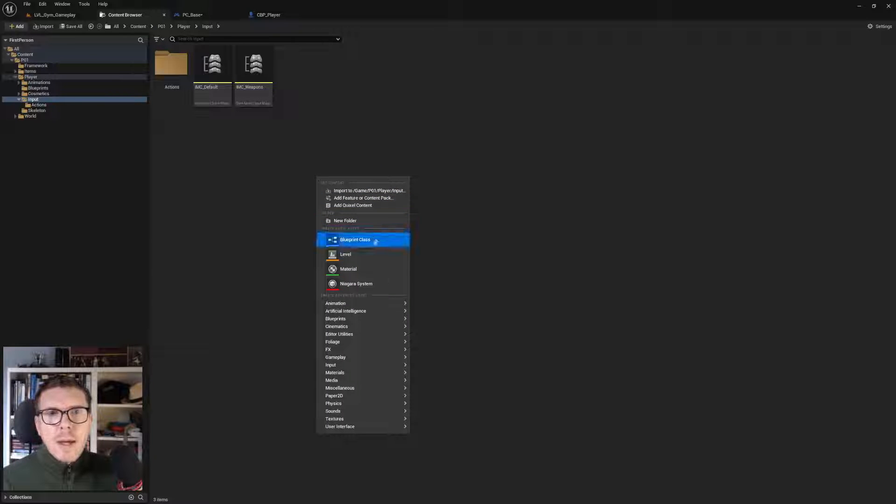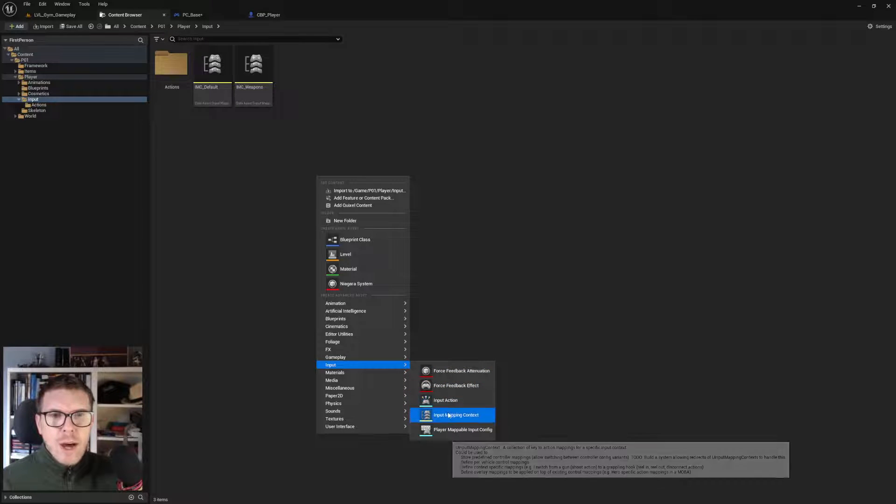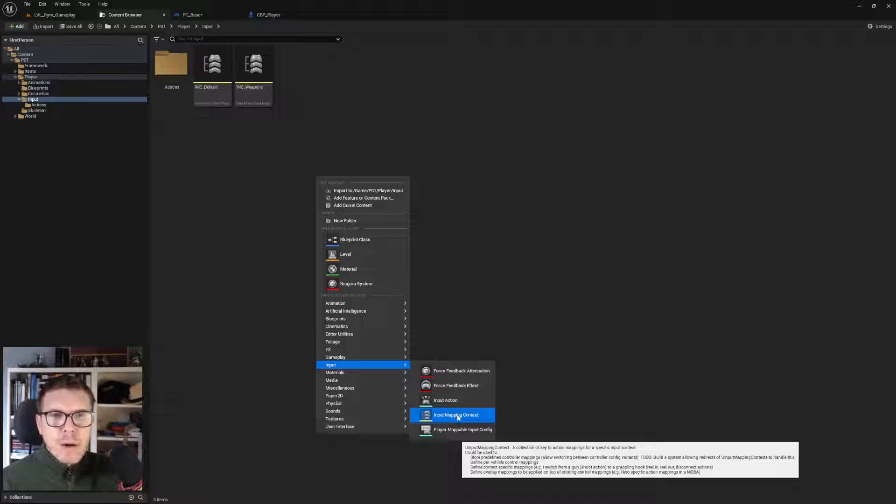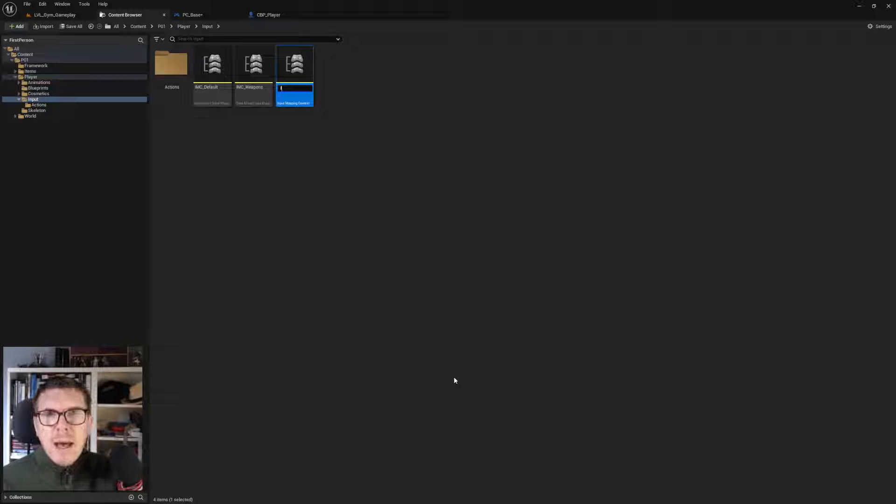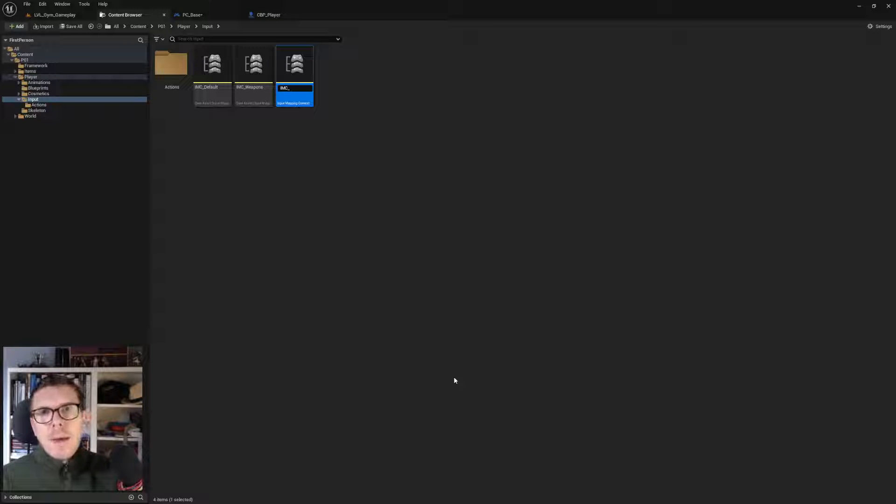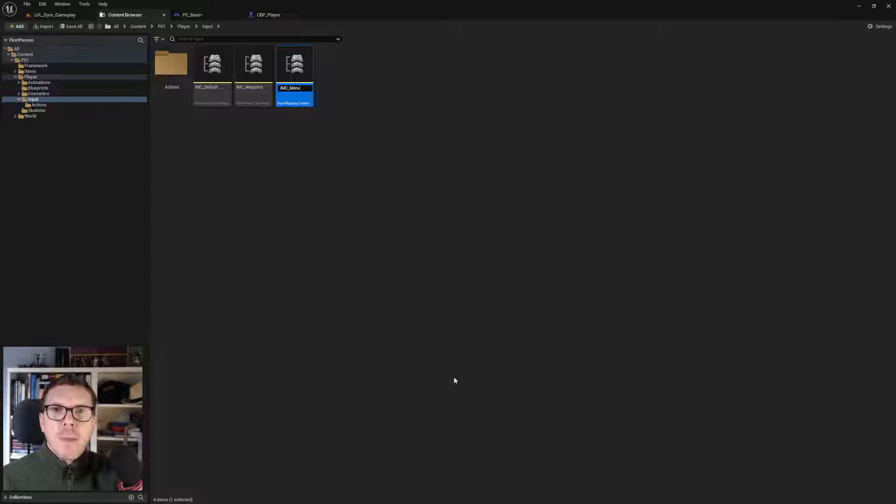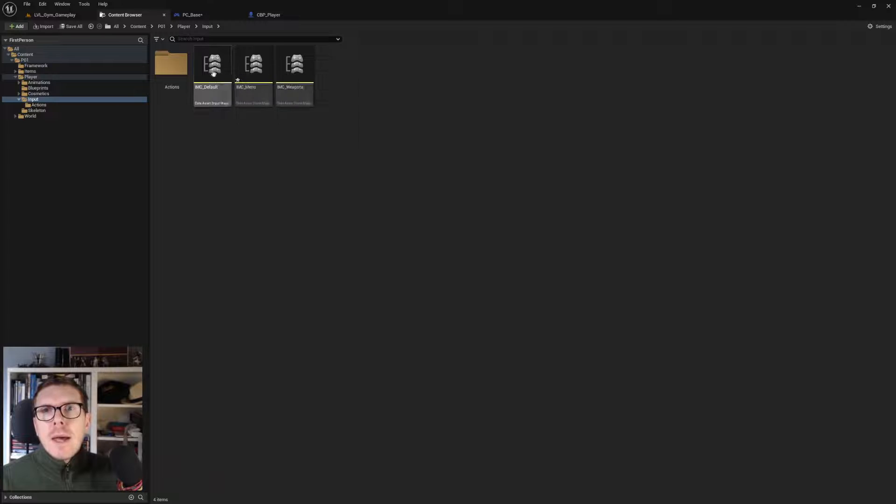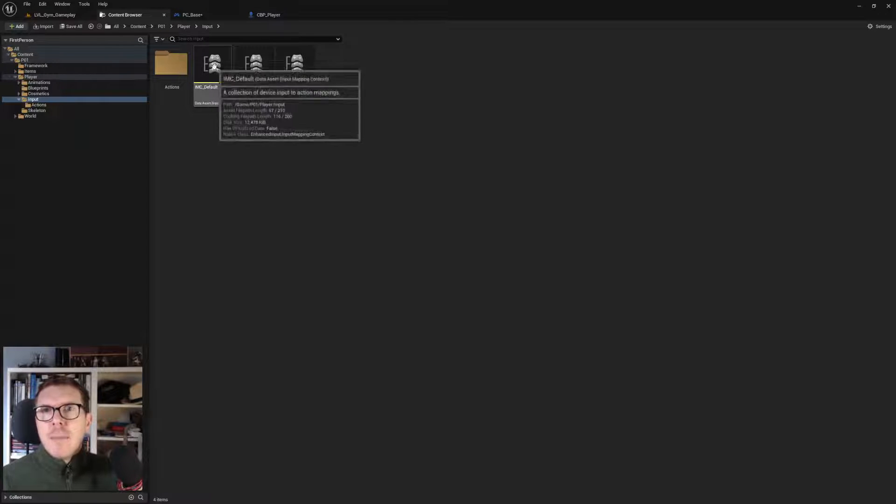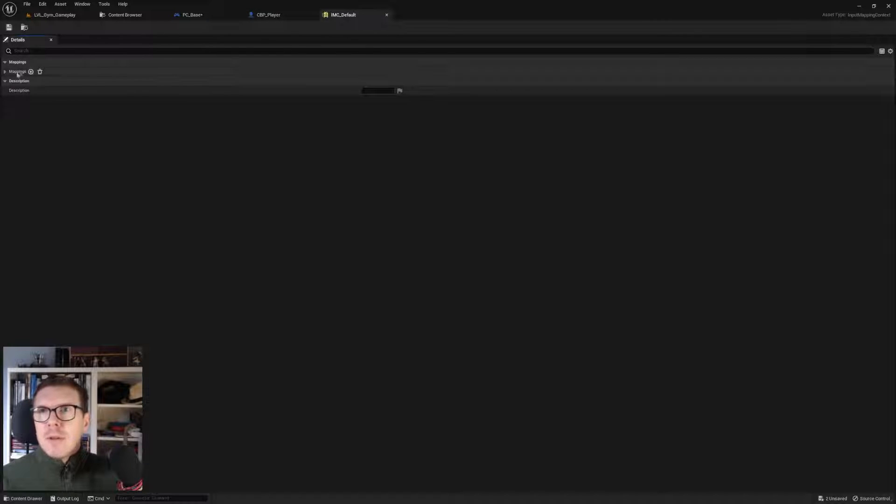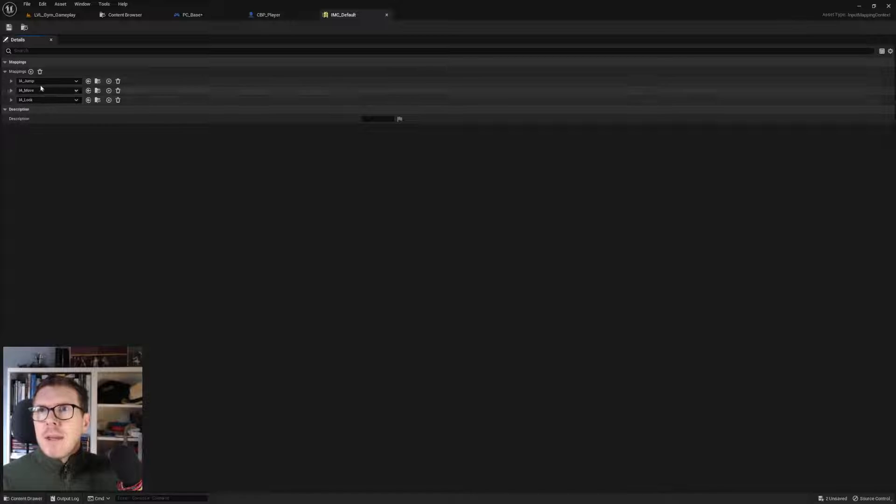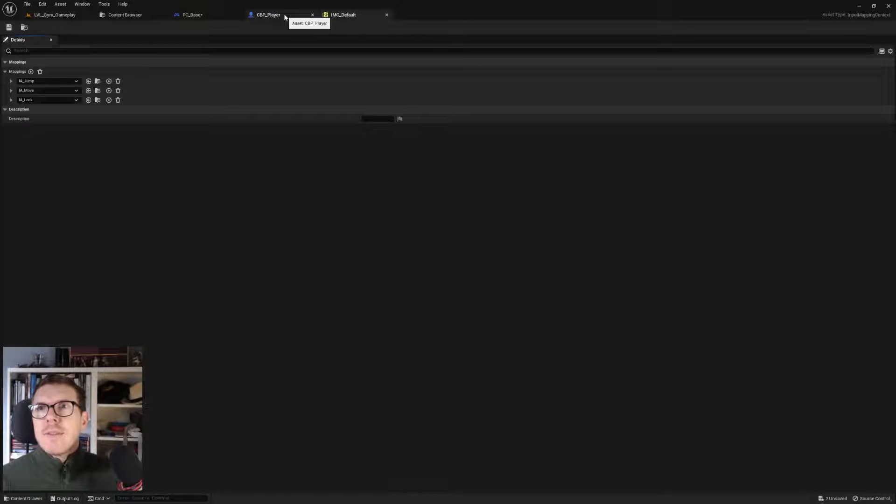Scrolling down to input, we have several different inputs here, but right now we're only after the input mapping context. Naming it with the prefix IMC_Menu, and we can fill it up with different menu context sensitive button presses. Looking at how they set up the default one, the mapping context has mappings tying up several different input actions.